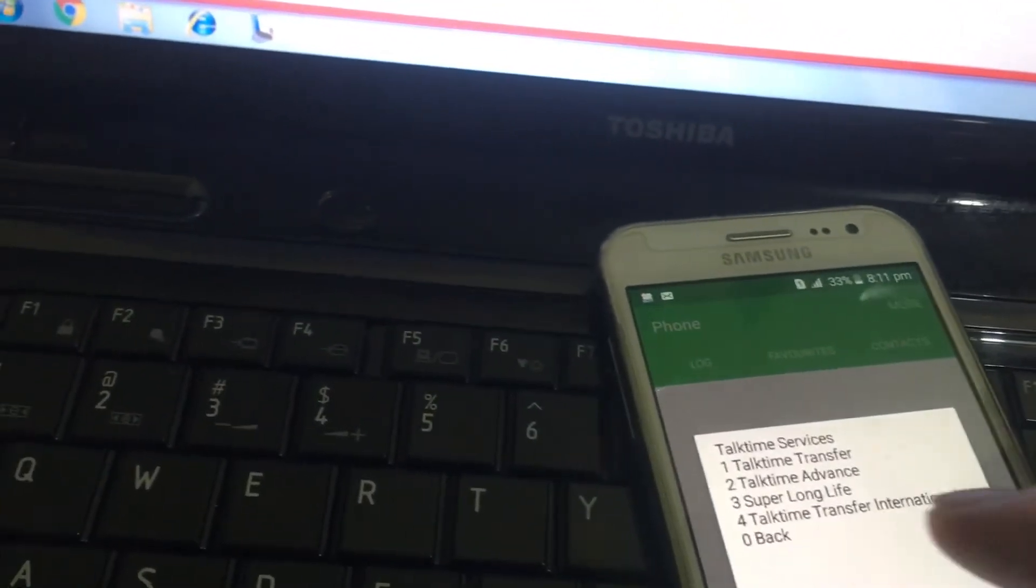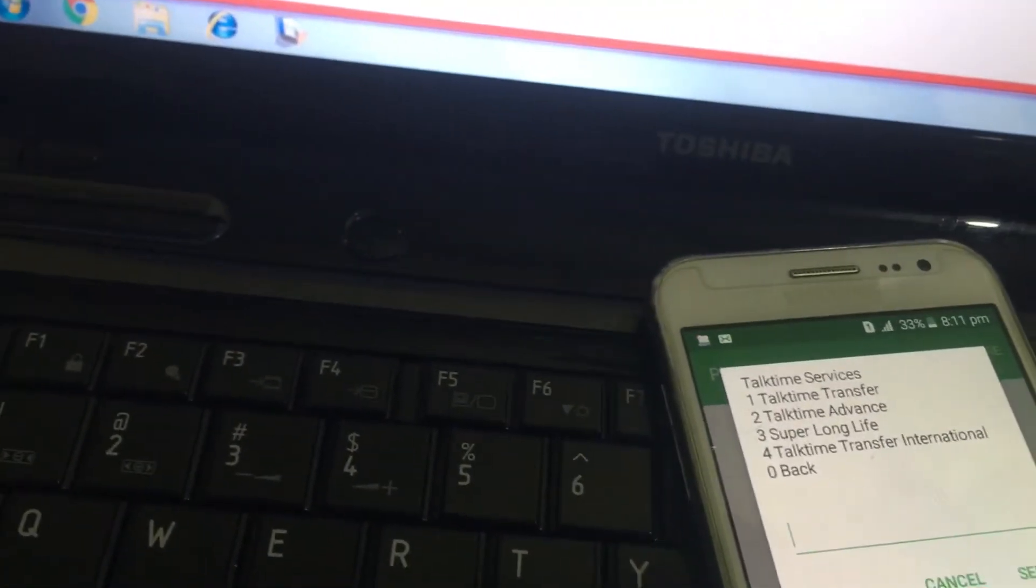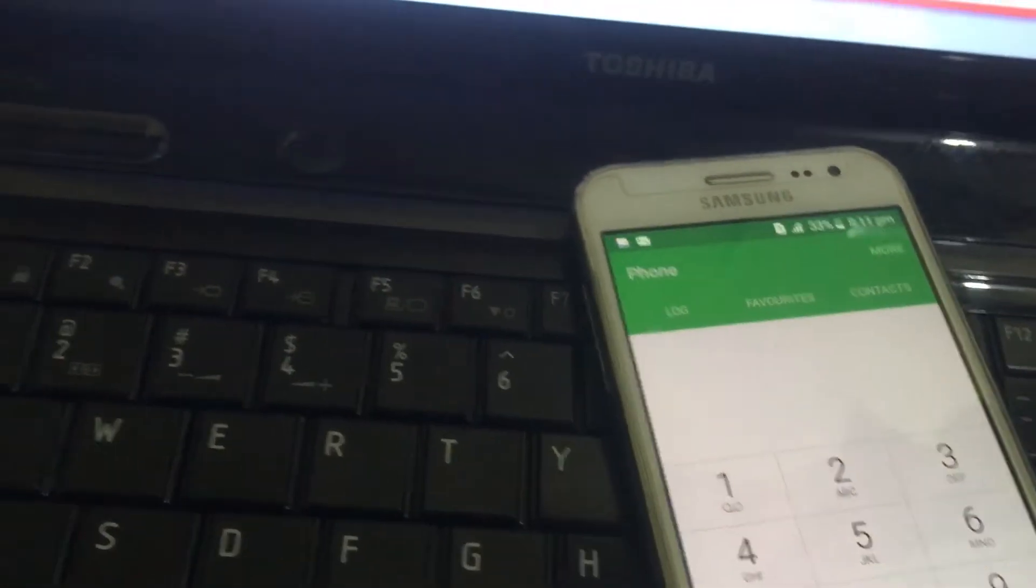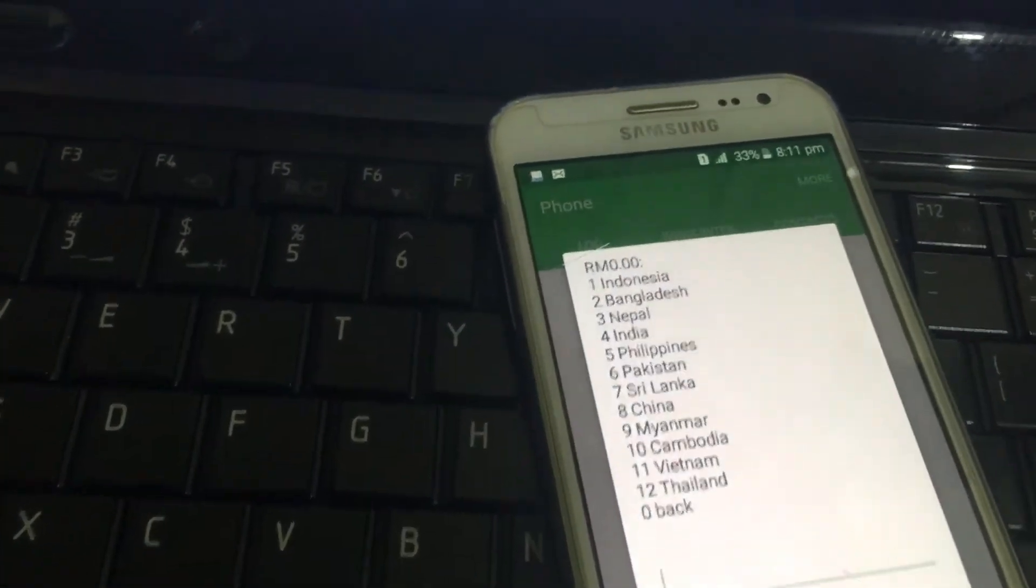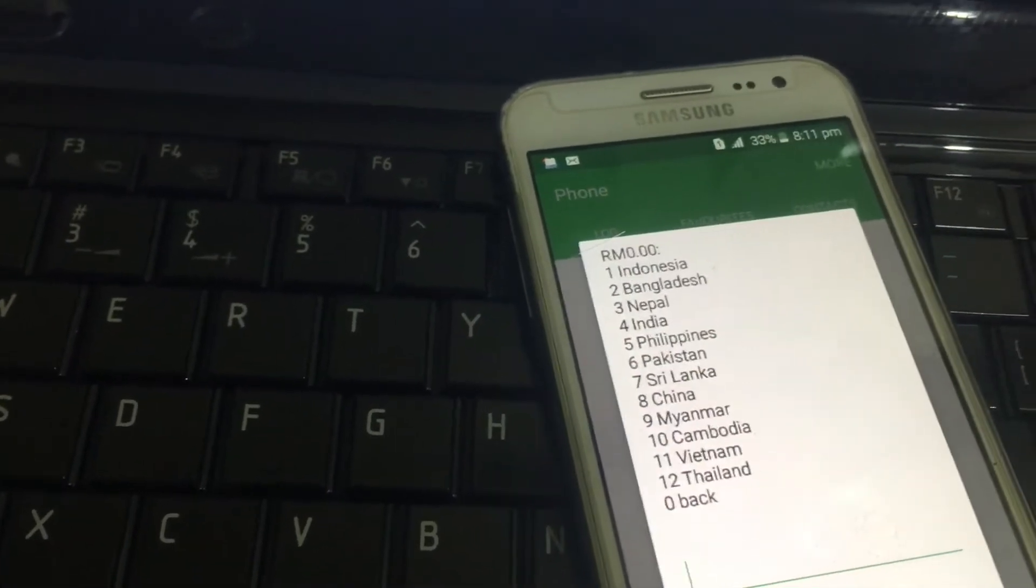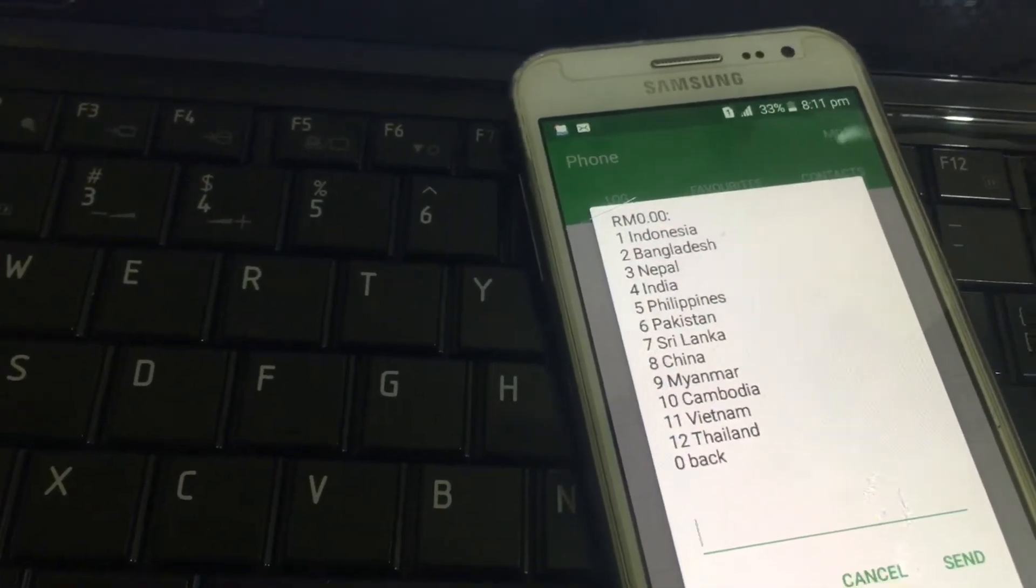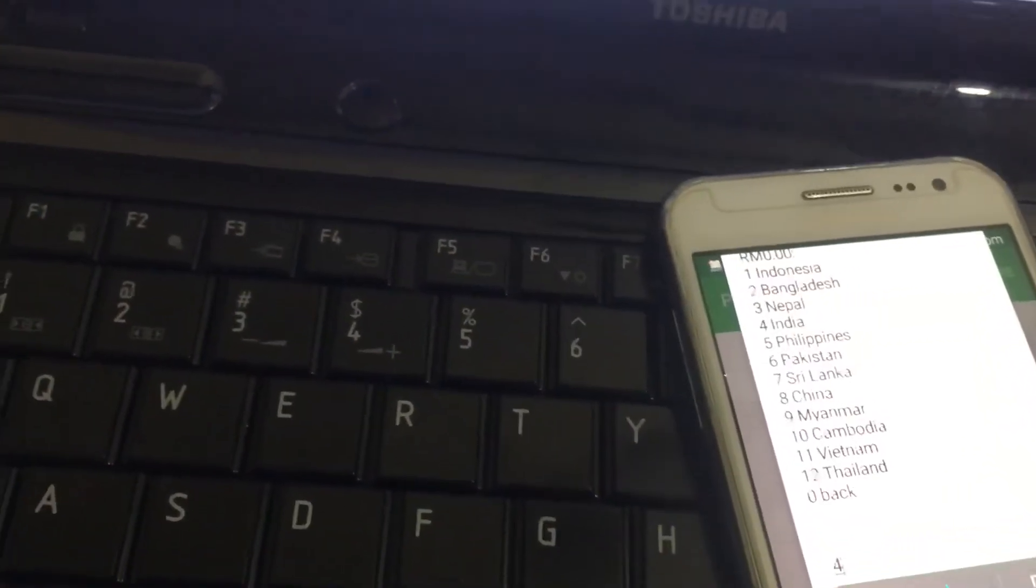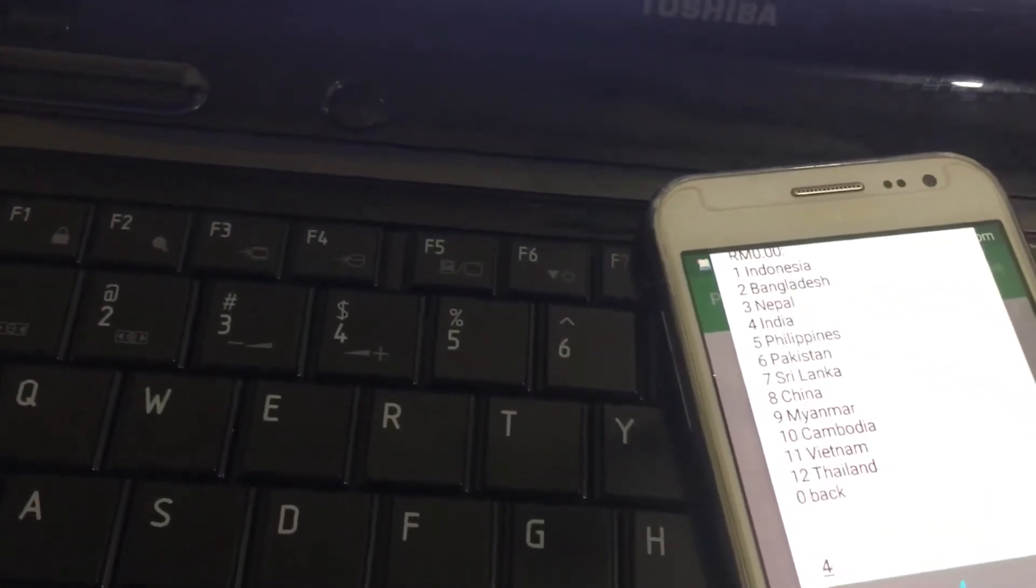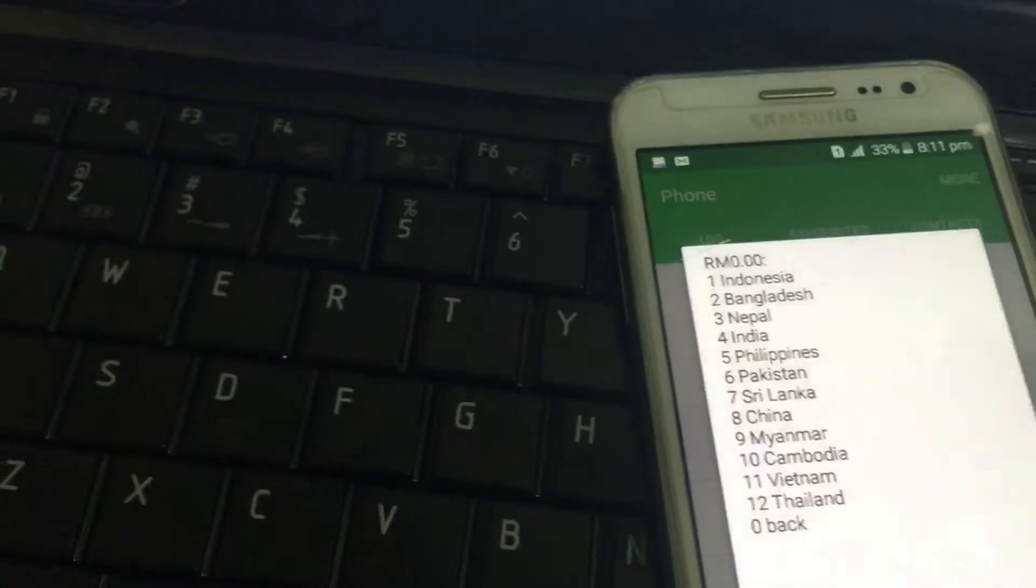Okay, at that time, transfer international, number 4. Number 4 will send. Wait a few seconds. Okay, Indonesia, Bangladesh, Nepal, India, Philippines, Pakistan, Sri Lanka, China, Myanmar, Cambodia, Vietnam, and Thailand. You can send money. So we try to send, I will teach you number 4 from India, number 4, okay.